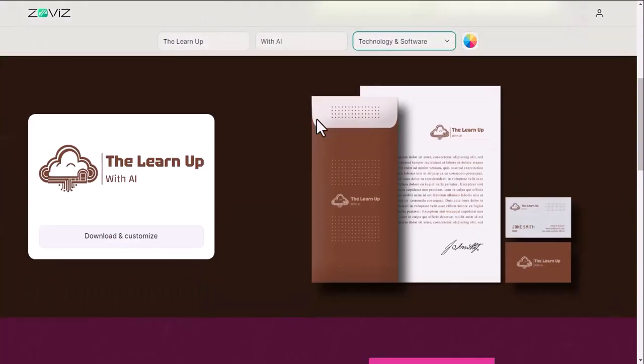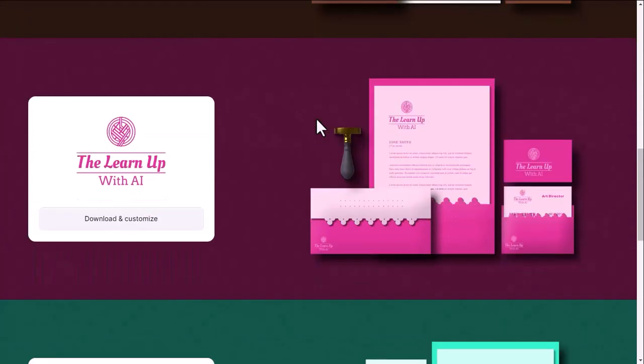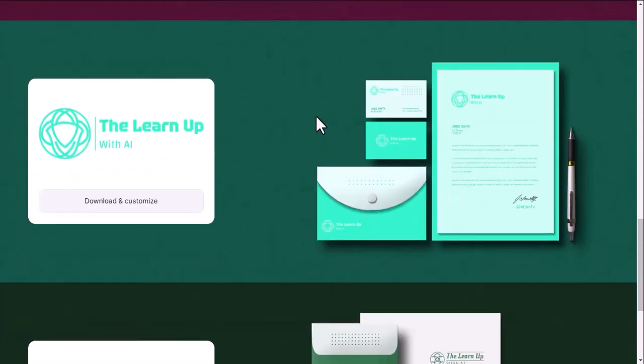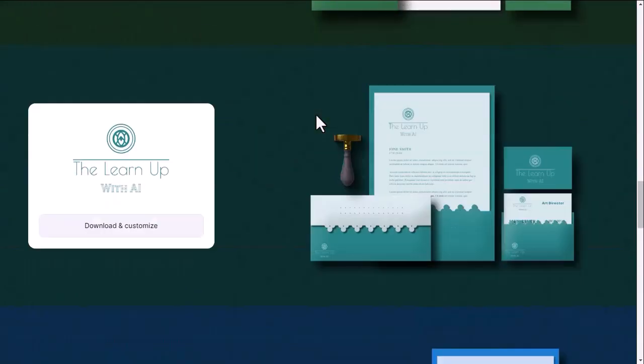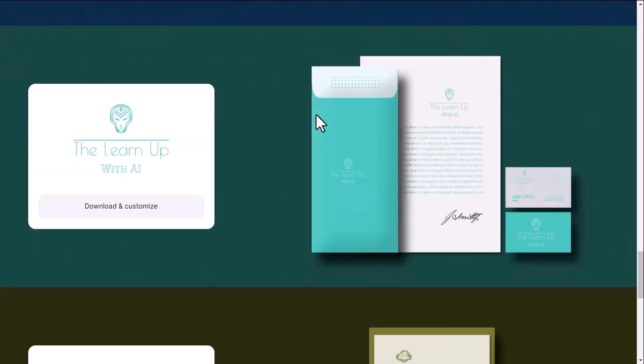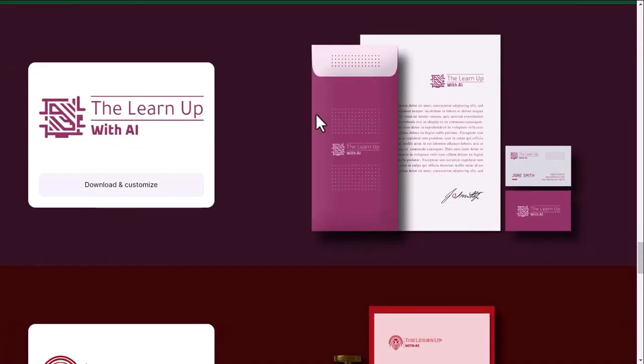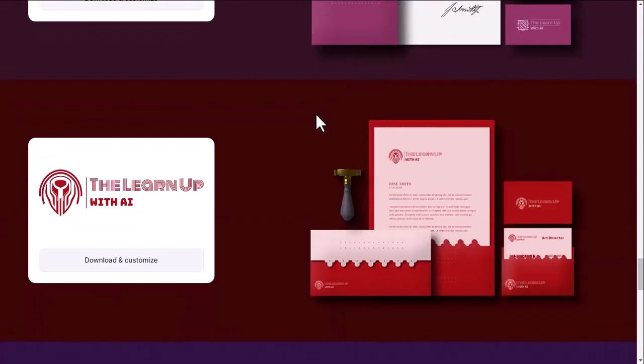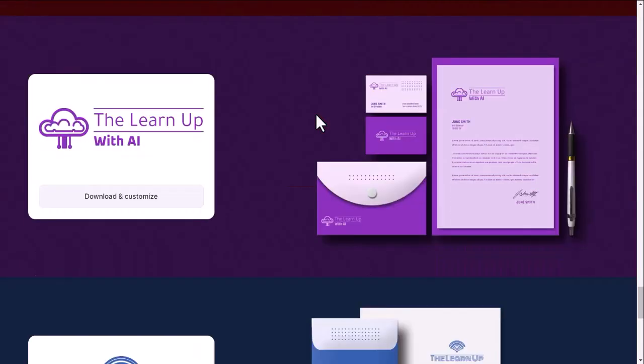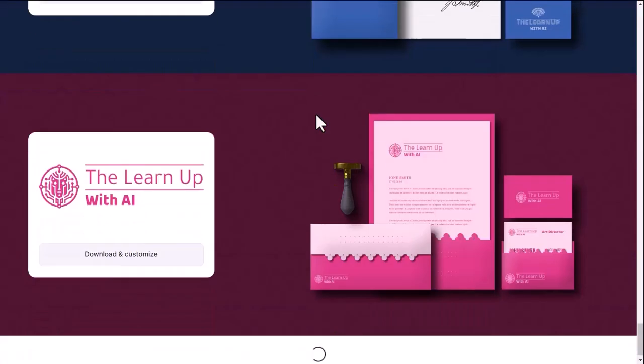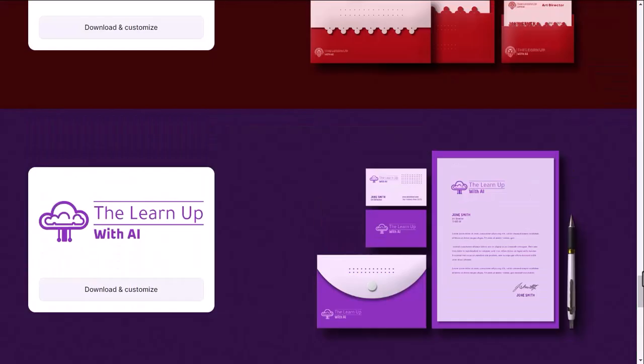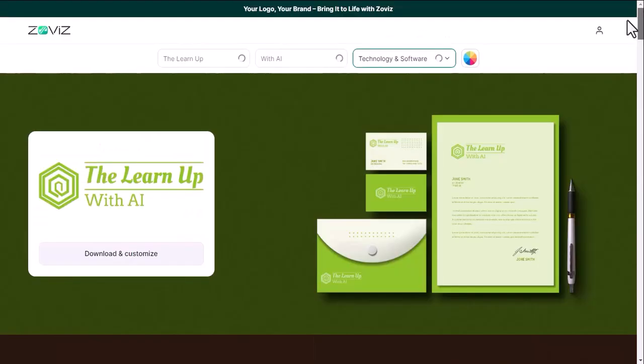Now select any logo of your choice from here. Here you will find different colors, different font styles and different logo designs. If you don't like any of the logos here, you can change the category.